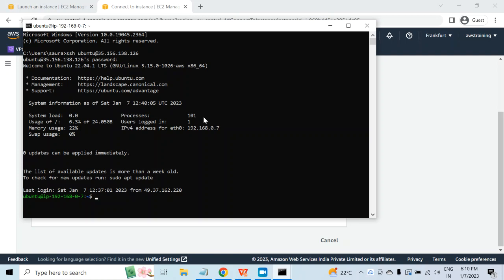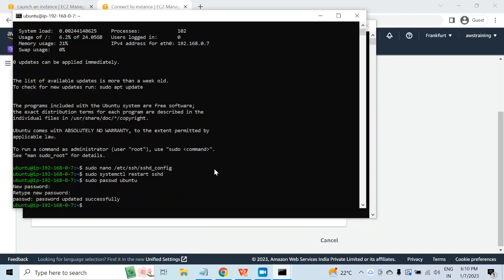Now I'm ready to install Postgres on this virtual machine. But when I install Postgres, the installer will create a user with the name postgres, but when the installer creates the user, it will not create the home directory. So what I'll do is first create the postgres user, then do the installation so that the home directory will also be created along with the user.